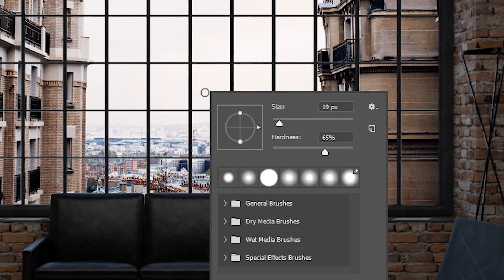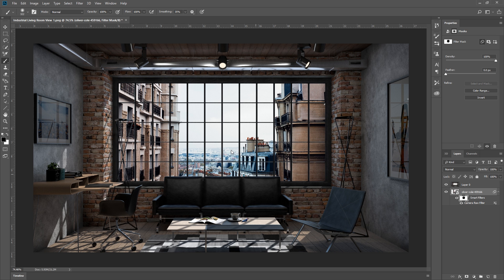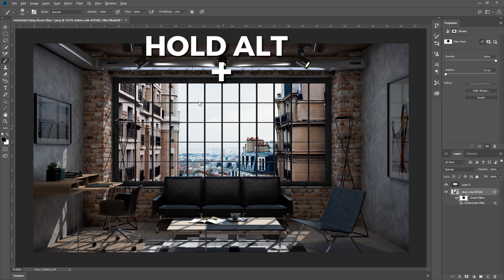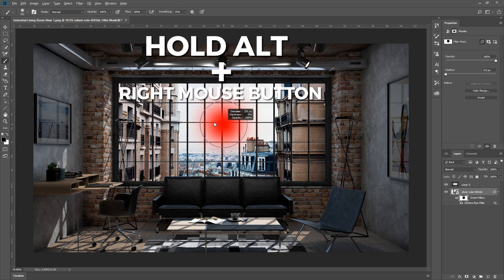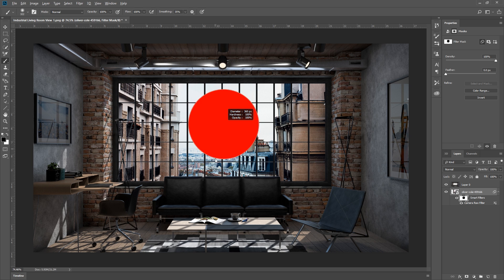If you right click, you can adjust the size and hardness of the brush. Alternatively, you can hold down Alt and hold down the right mouse button. You can drag left and right to change the size, or up and down to change the hardness.